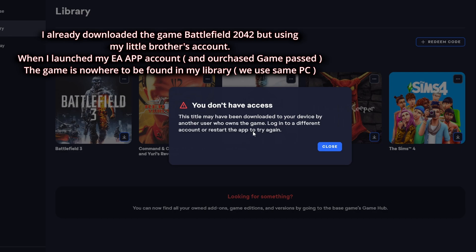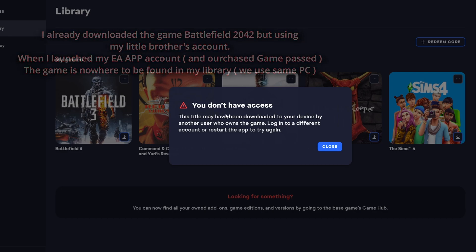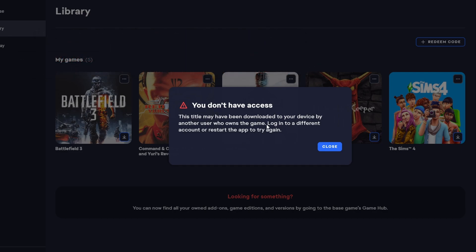It's going to tell you: 'This title may have been downloaded to your device by another user who owns the game. Log into a different account or restart the app to try again.' So you have to re-download the game again, which is kind of weird because I already have the game.